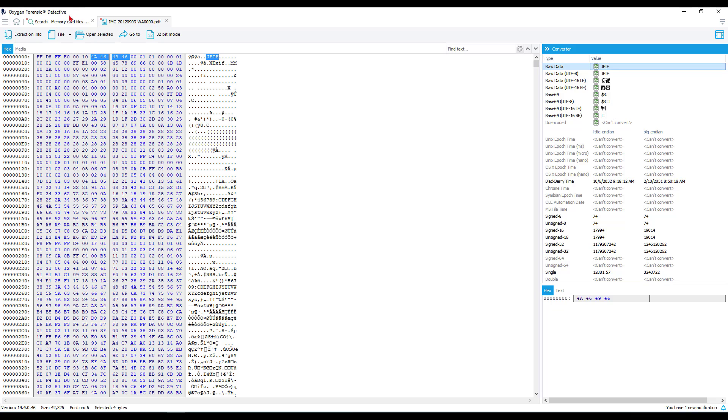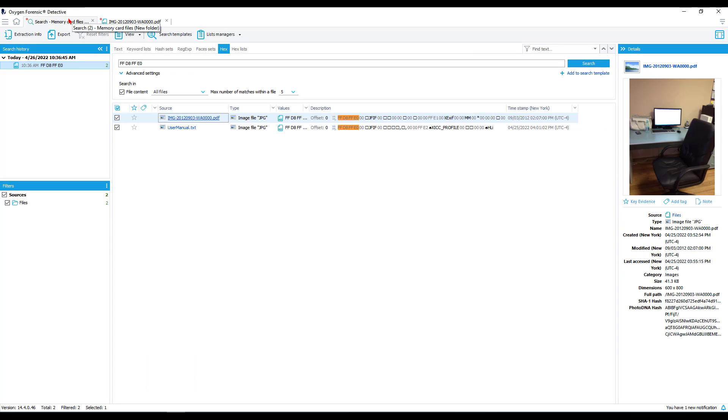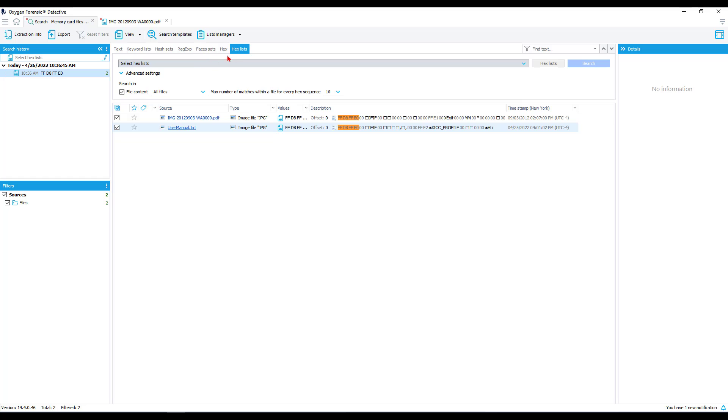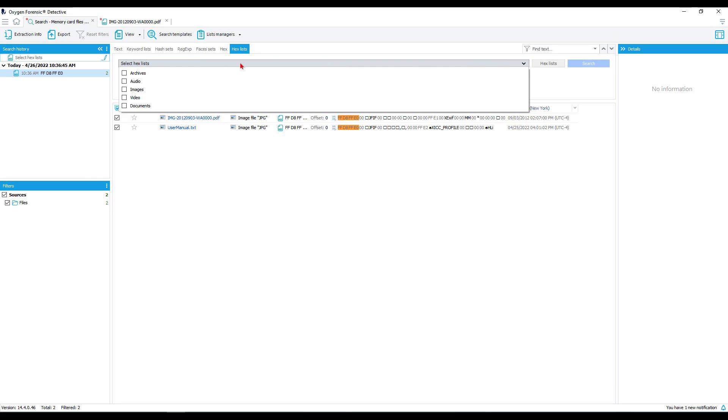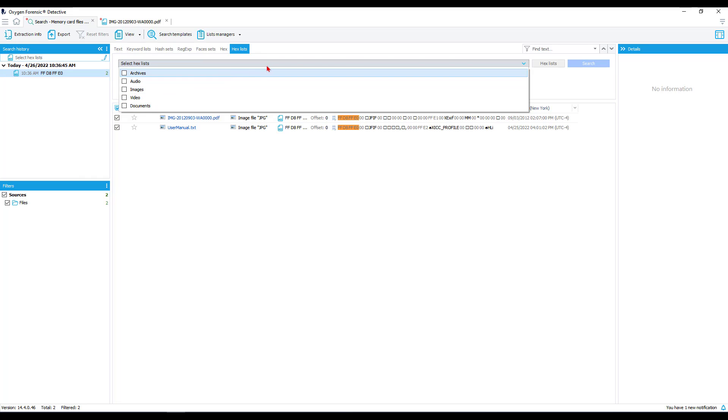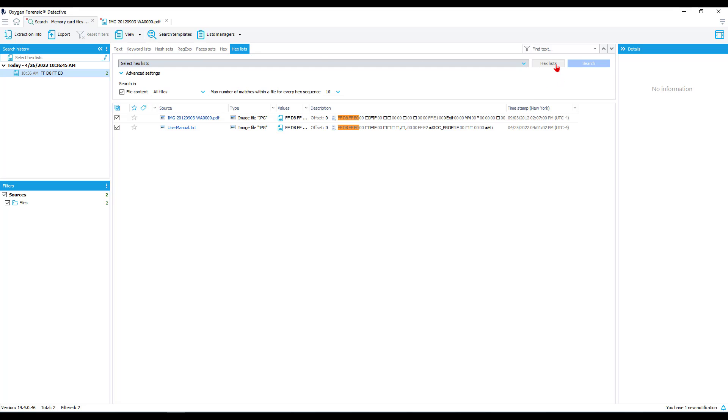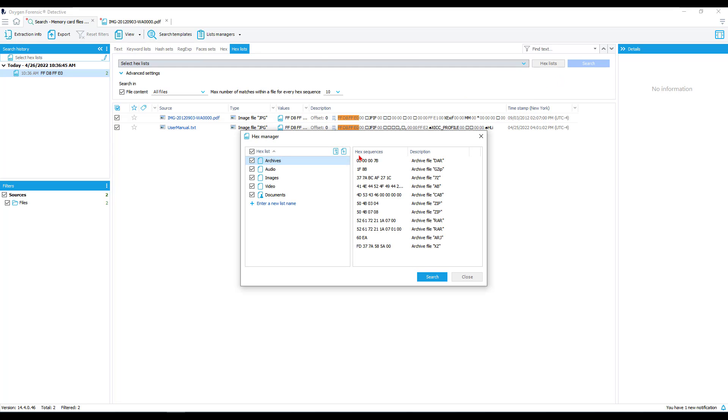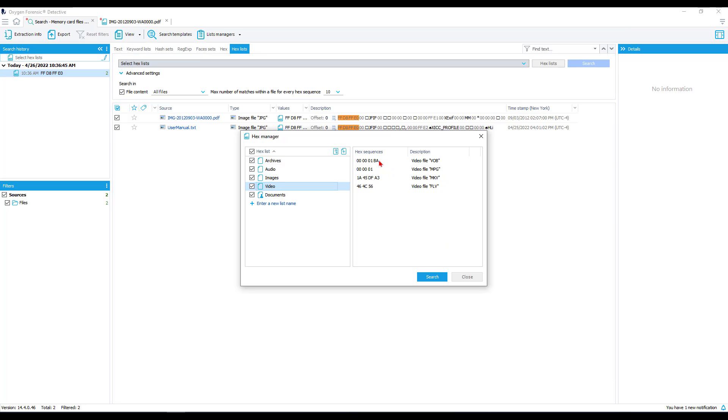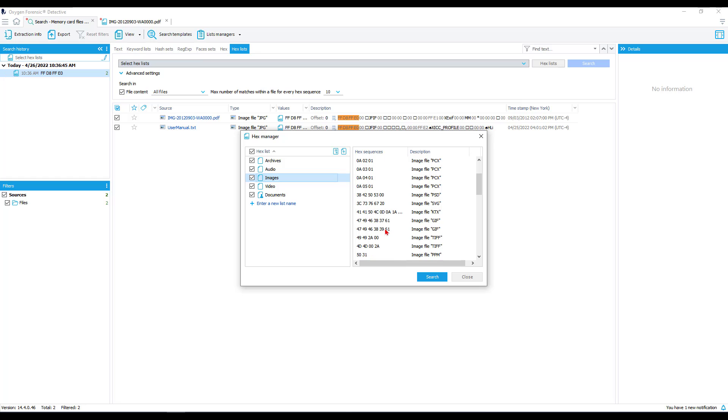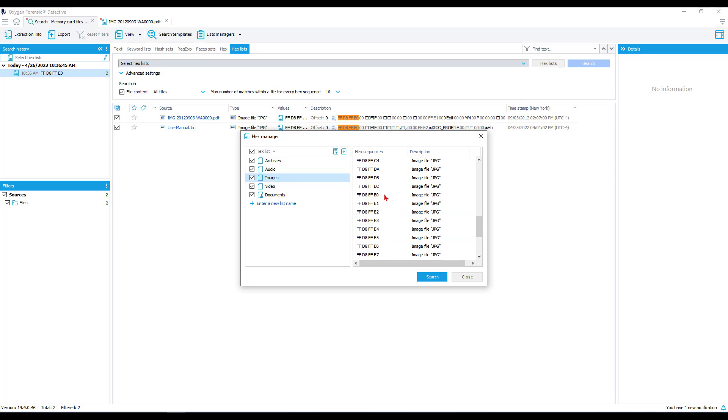There are other ways that we can search for images or videos or documents within our hex searching. So if we go back into our search, we look at our hex list tab. This provides us with a lot more options for searching against a device or a case. We can select our particular hex list between archives, audio, images, video, and documents. To get a better understanding of what is being searched against in each of these categories, let's select our hex list. Now we can specifically see under each category what hex sequences and their descriptions are being searched against. So what we searched against earlier under images is right here. And there are several different JPEG formats, as we can see, within hex sequences.